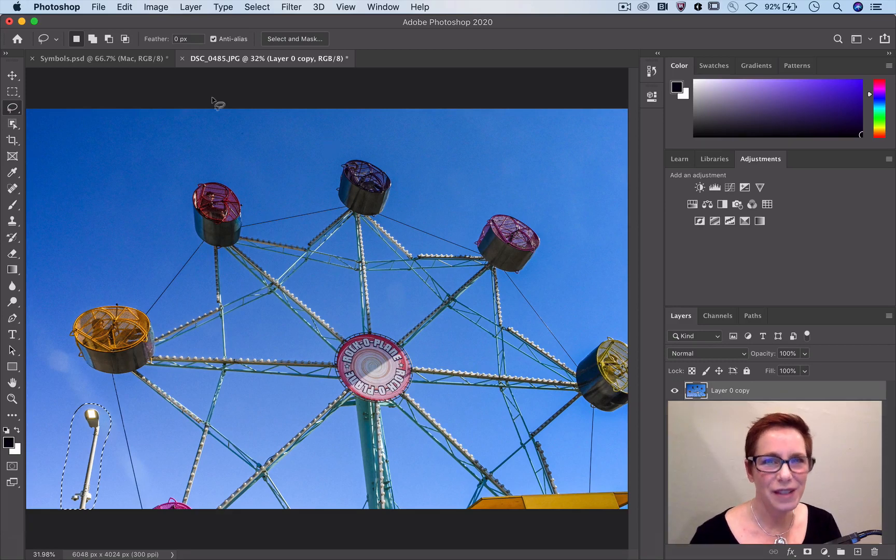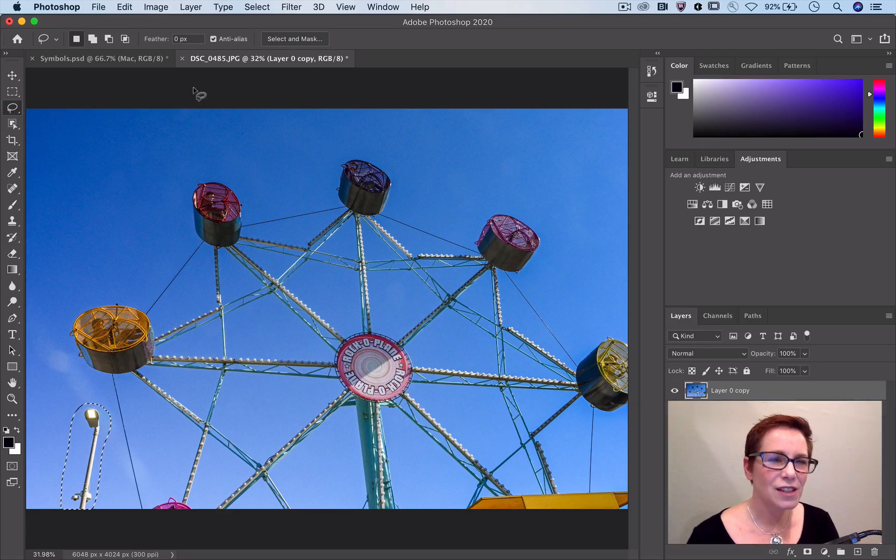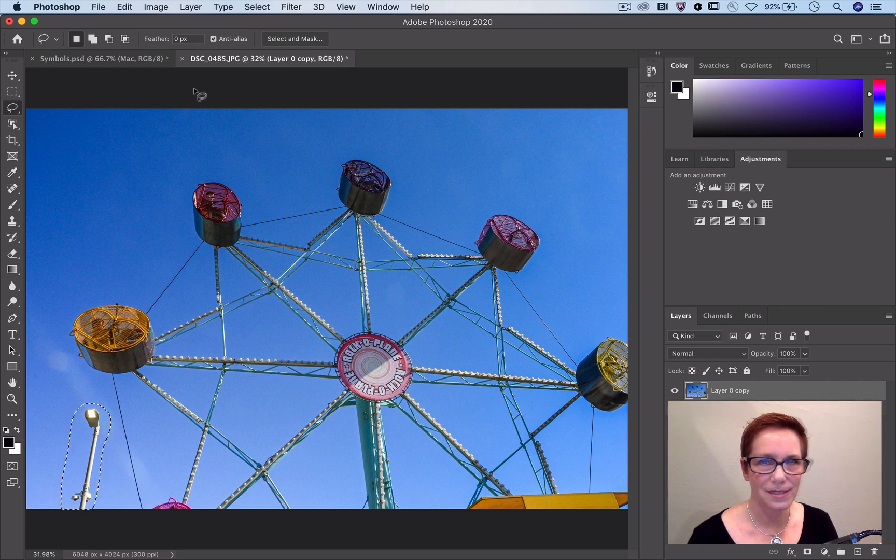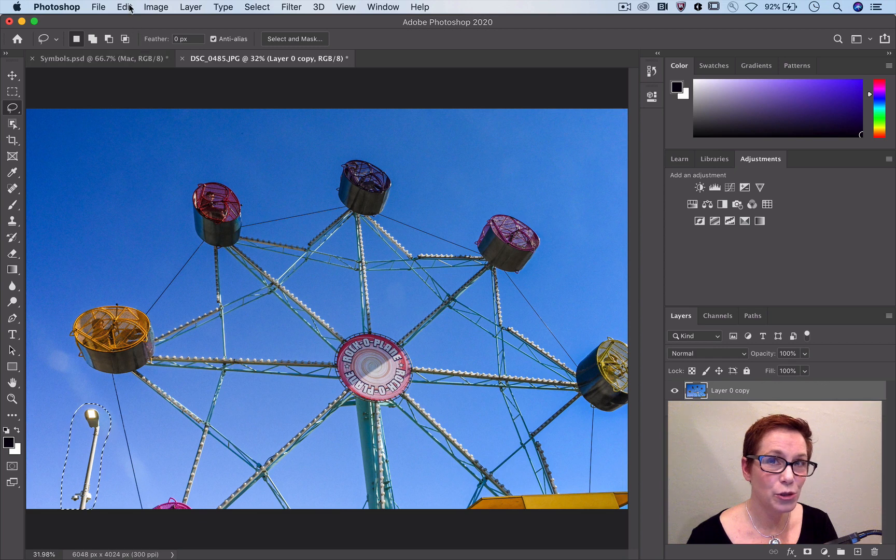This is a Photoshop Magic Minute, I'm Meredith Stotzner. I constantly find myself reaching for some of the newer tools that don't have dedicated keyboard shortcuts. Did you know you could assign custom keyboard shortcuts to your favorite tools and menus in Photoshop?